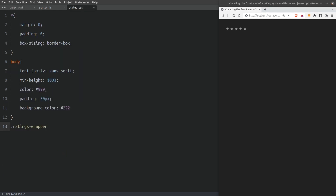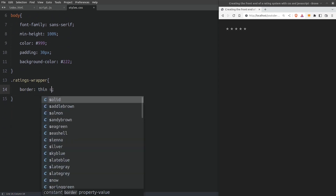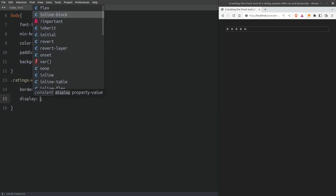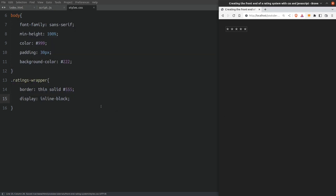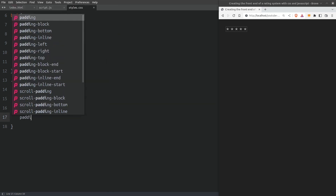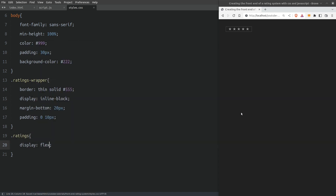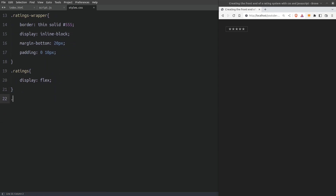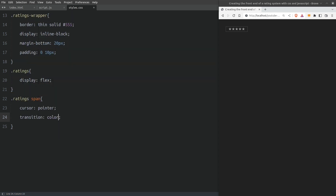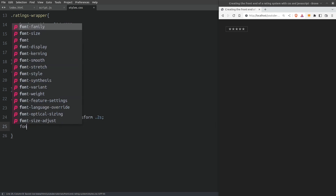I will start with the ratings wrapper element. I will give it a border, set the display property to inline block — this way the element's width will be as wide as its content — and I will also set some margin and padding. Next I will set the display property of the ratings div element to flex so there will be no gap between the stars. Next I will target all span elements. I will set the cursor to a pointer, add a transition effect on the color and the transform property, and set the font size to 50 pixels.